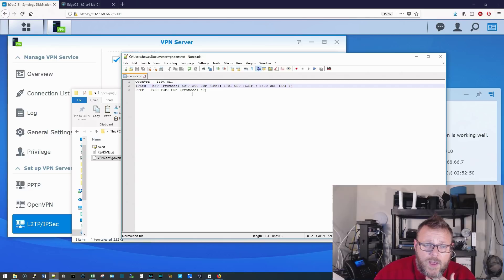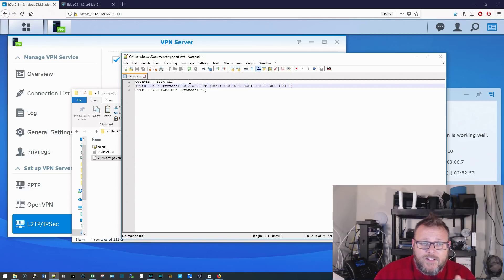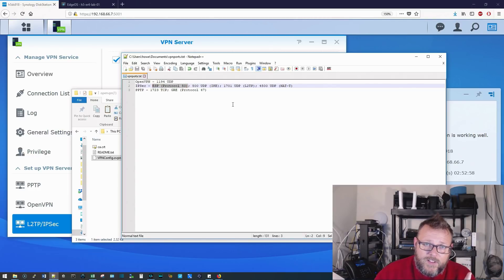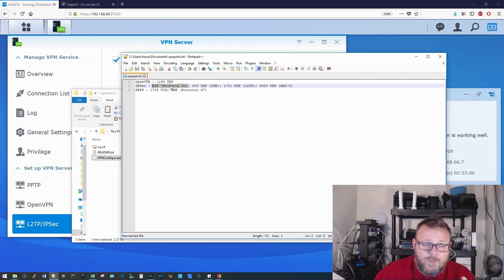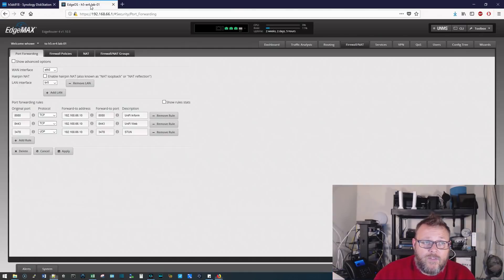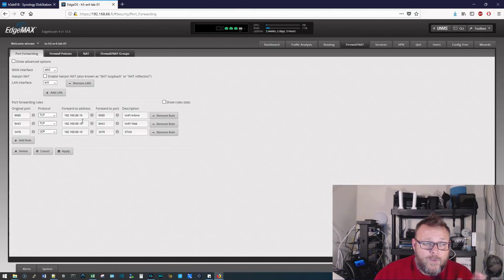So, but the Synology, interestingly enough, did not tell us to do ESP protocol 50. So we do this when we do edge routers. So that's where I pulled this list from, but Synology doesn't want that.